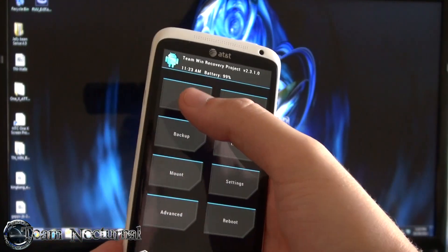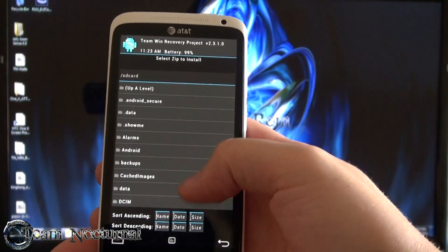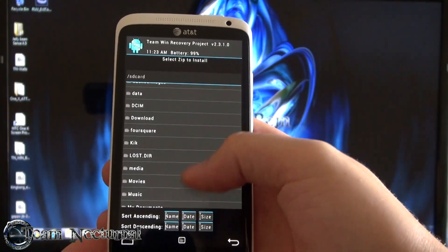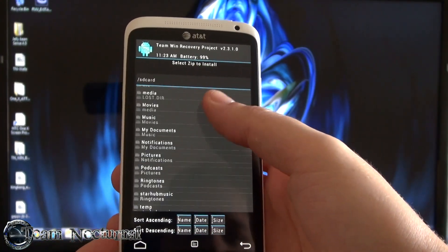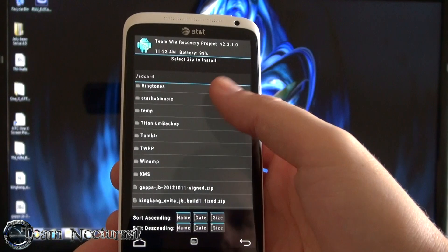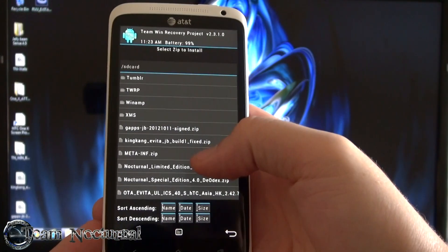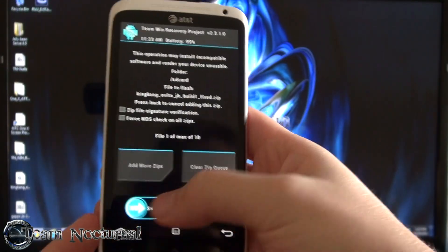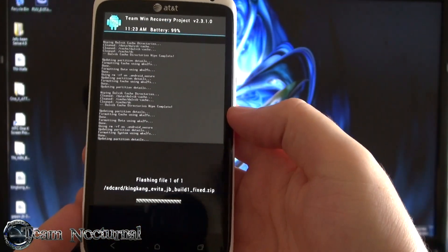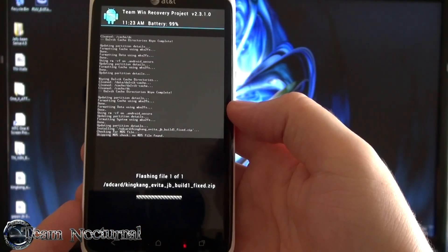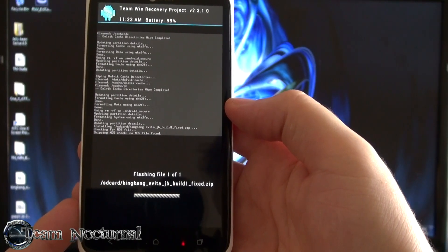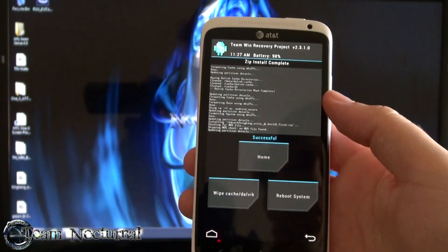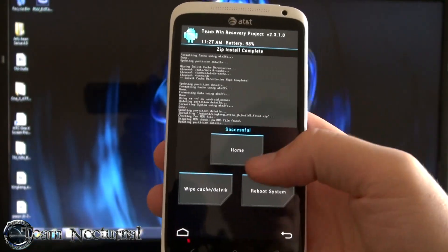So after that what you're going to do is go to install, find the ROM you downloaded. Here's your King Kang. Go ahead and install that. And let that install.